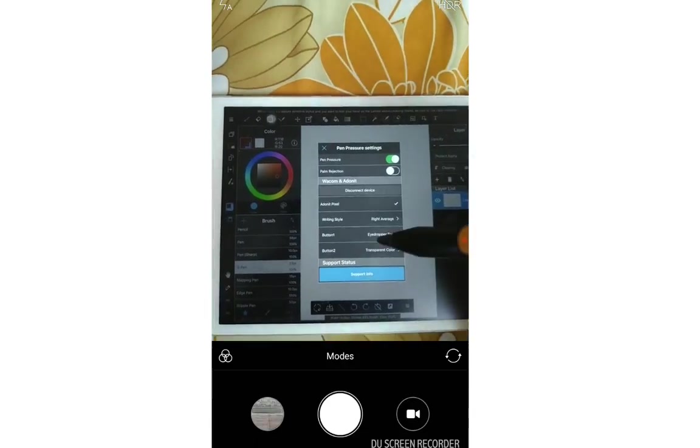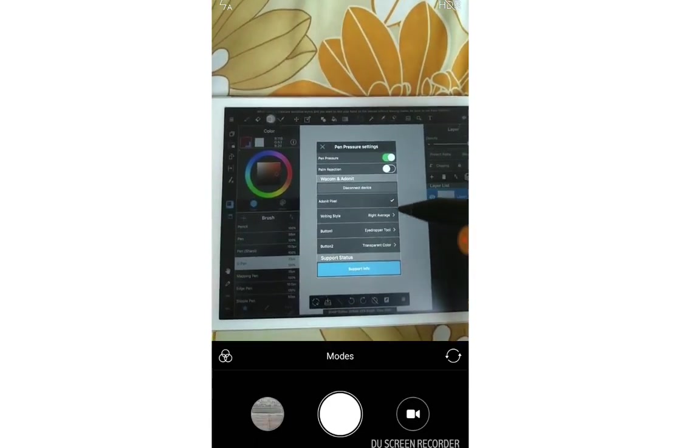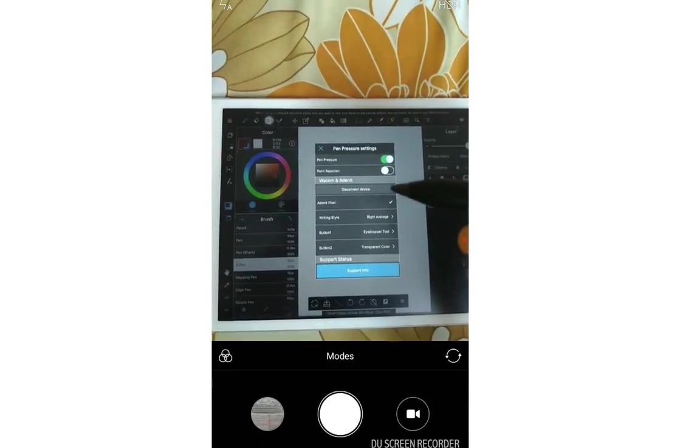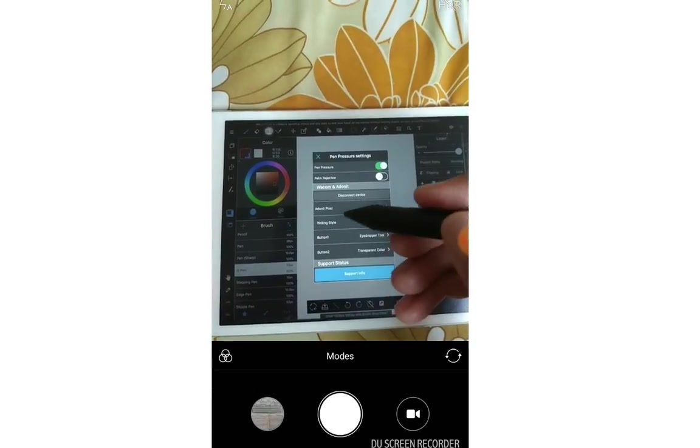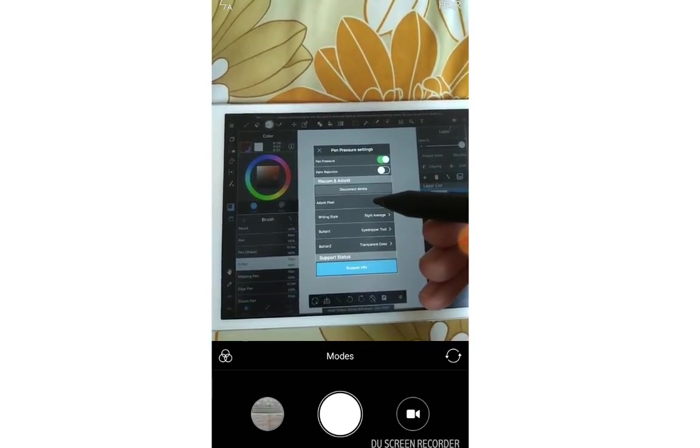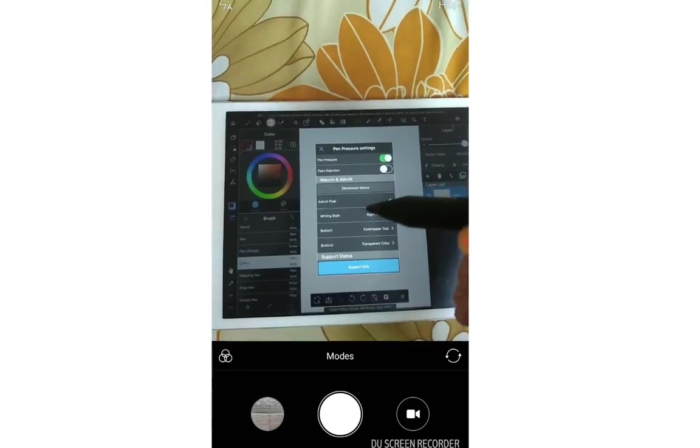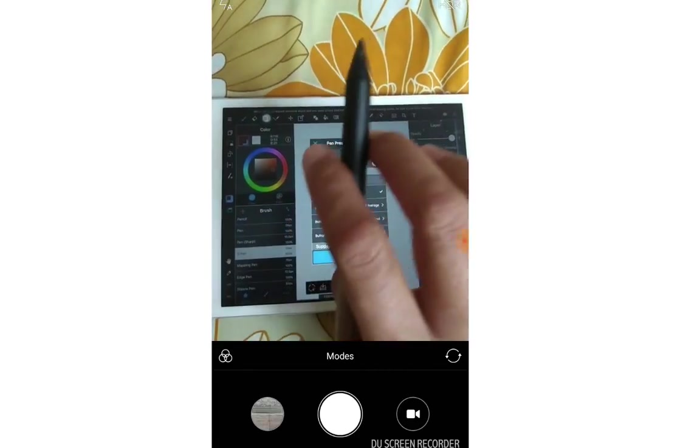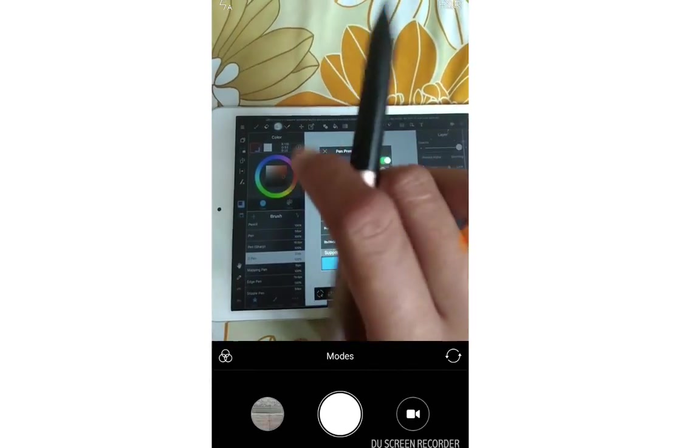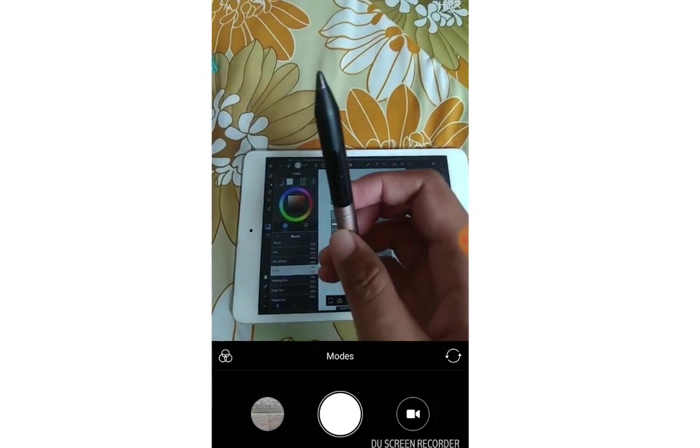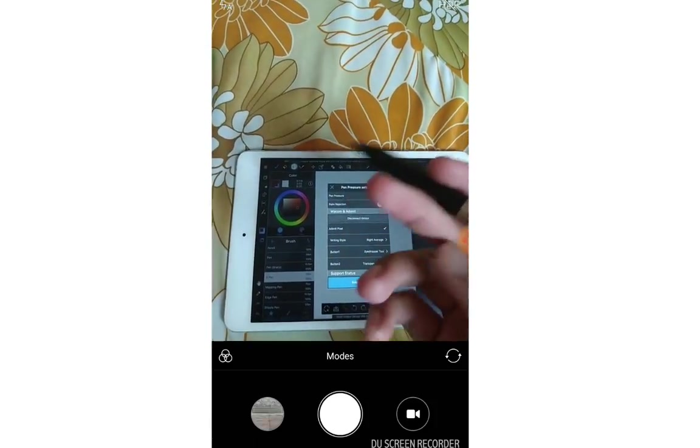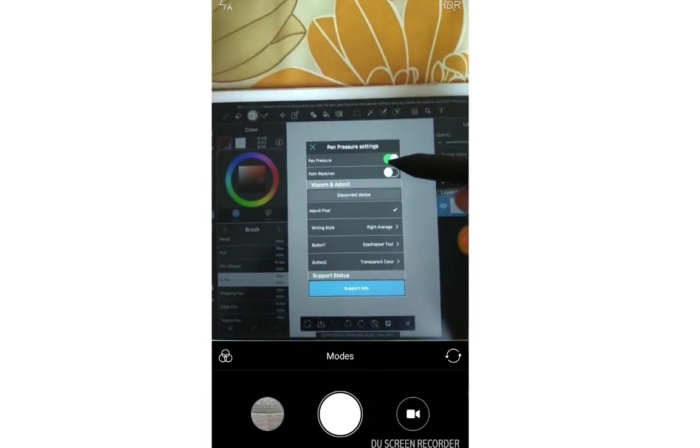My advice is, if you can buy a Wacom, you better choose it. Because I think that the Wacom is the best one. Because I'm really a fan of Wacom. This is the first pen that I bought from the Adonit. And this one is really expensive. This is the most expensive pen of Adonit.